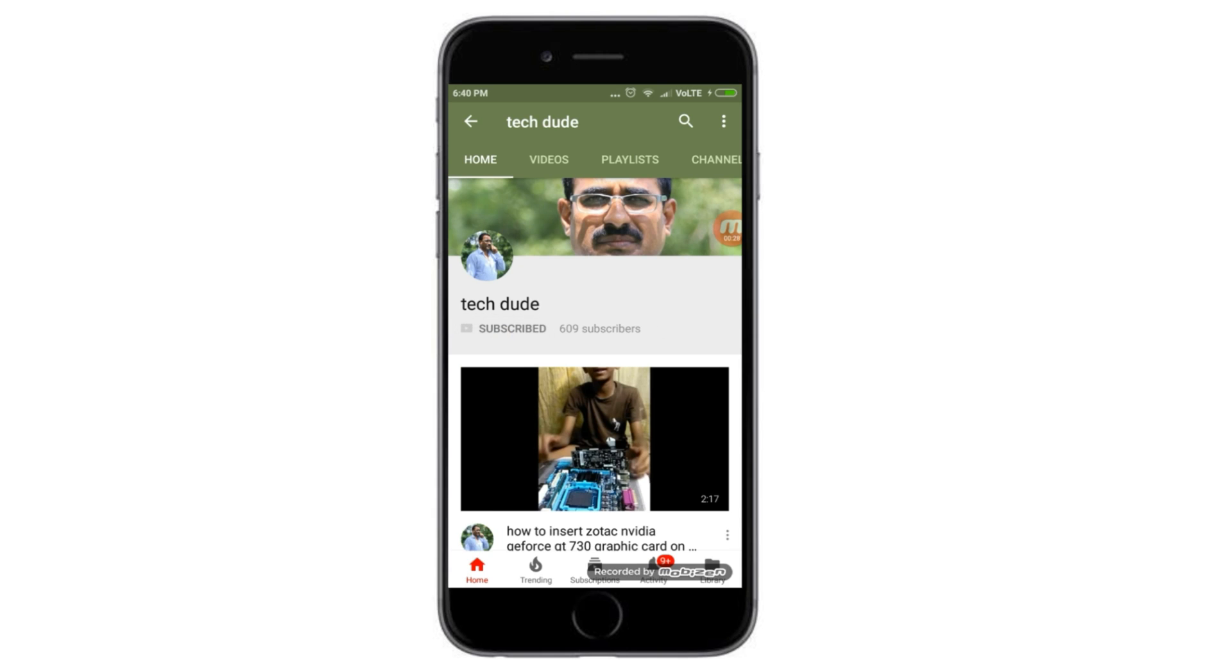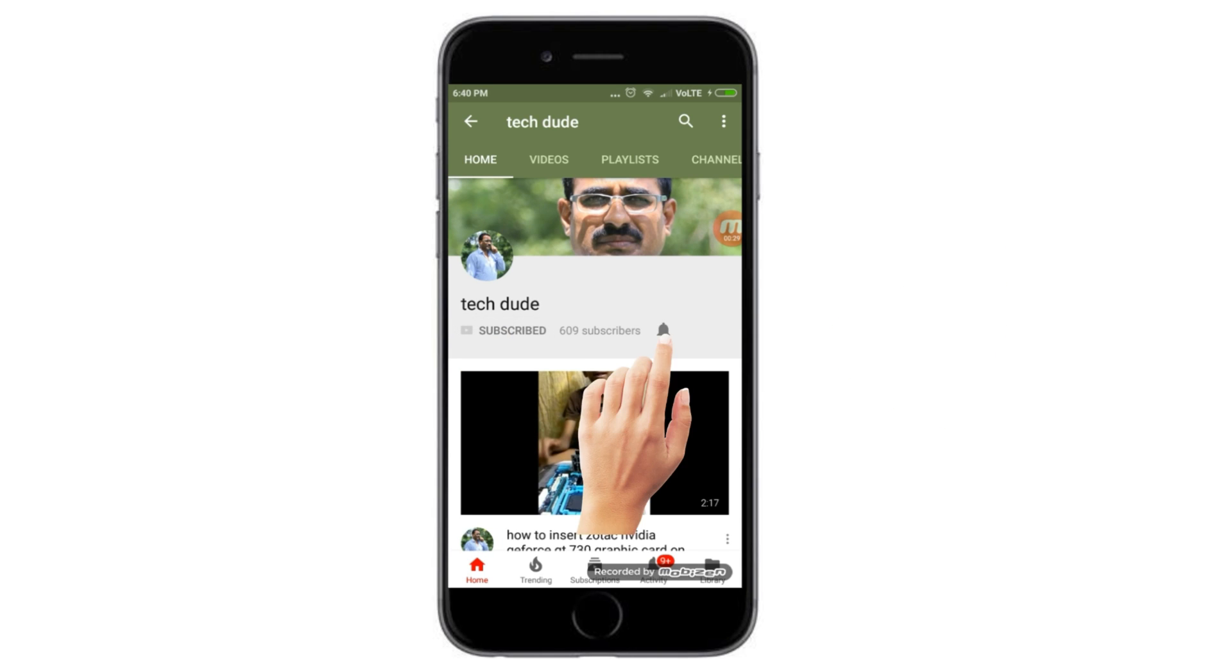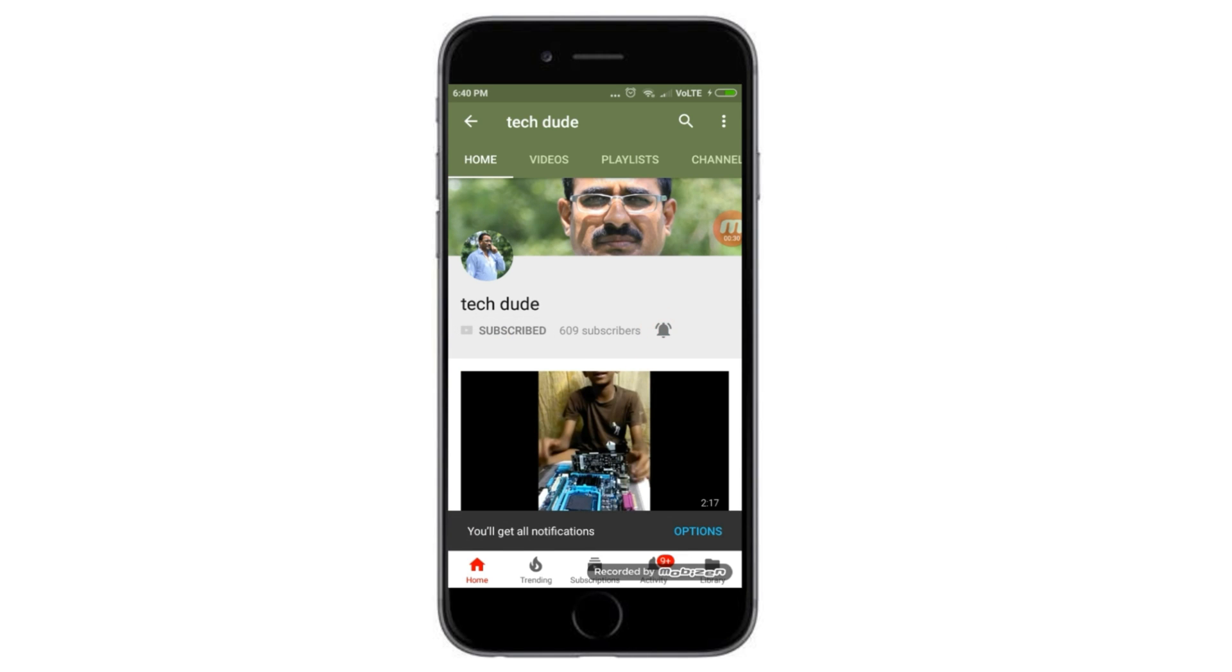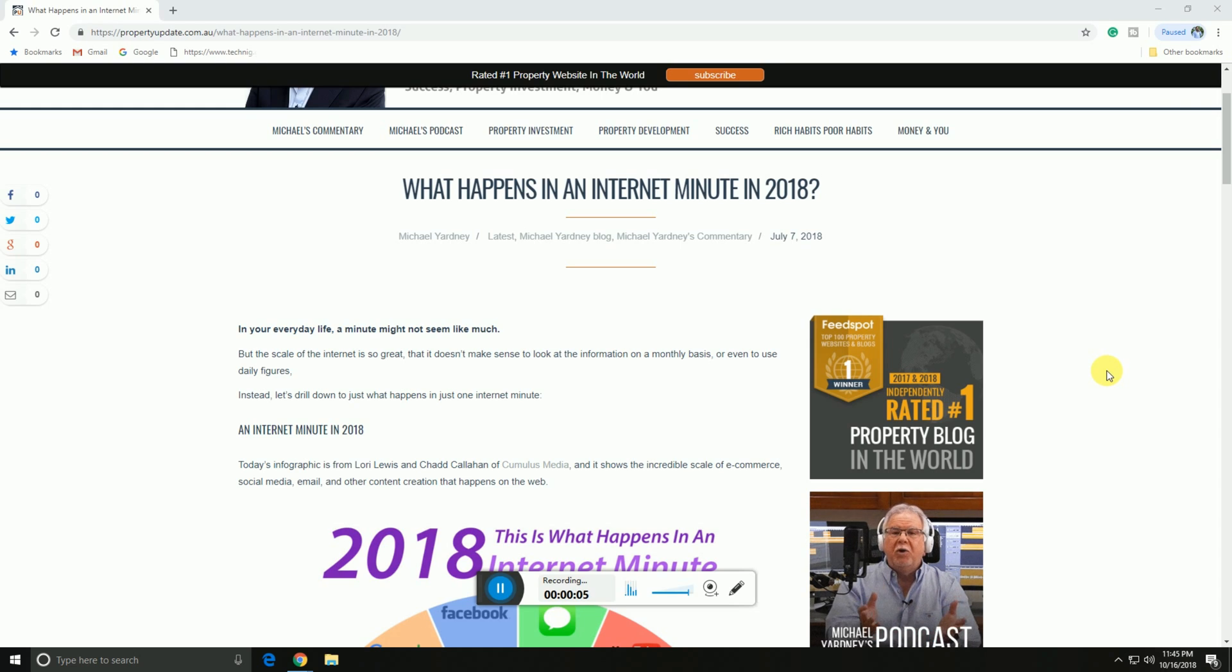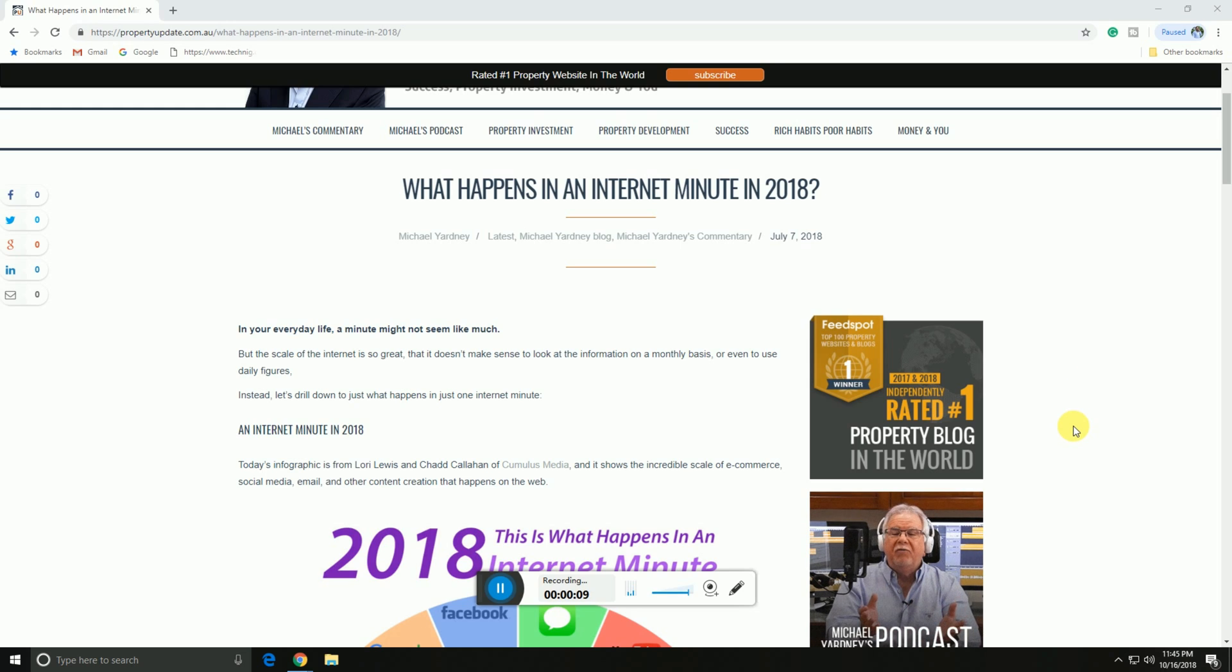Subscribe to our YouTube channel to get the latest technology updates. This is YourTech.com. Today I will explain what happens in an internet minute in 2018, using an infographic from Lori Lewis.